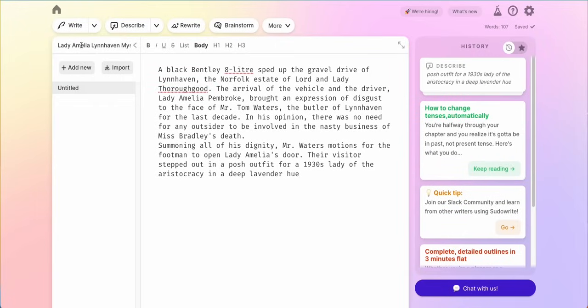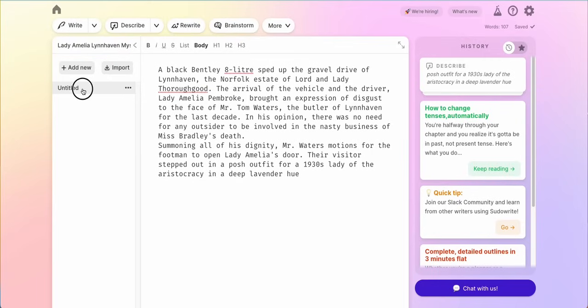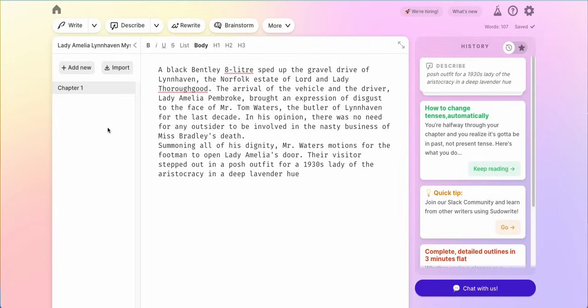We can always rename our project right here on the left hand side. We also can go ahead and title our documents on the left side here by double clicking and changing that. I'm going to go ahead and call this chapter one.